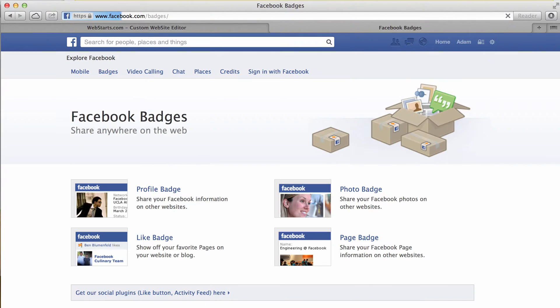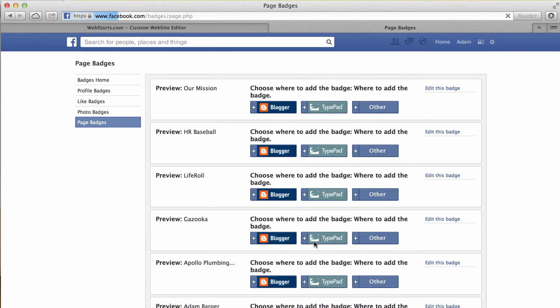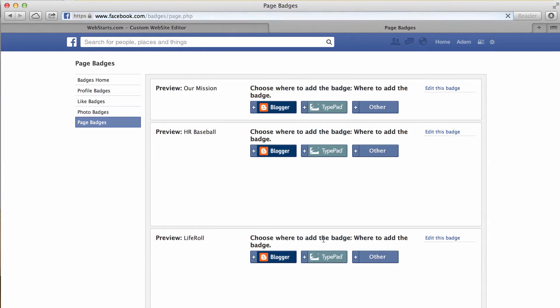The first thing you'll want to do is go to facebook.com/pages and while logged into your account, click on the page badge option here.